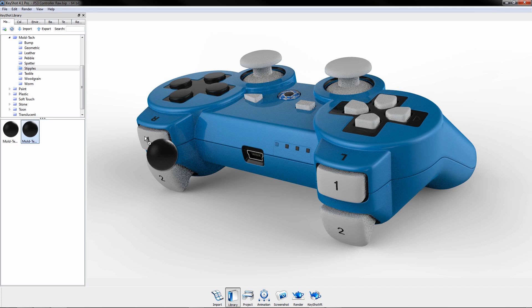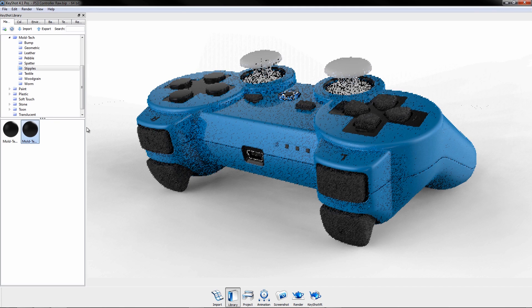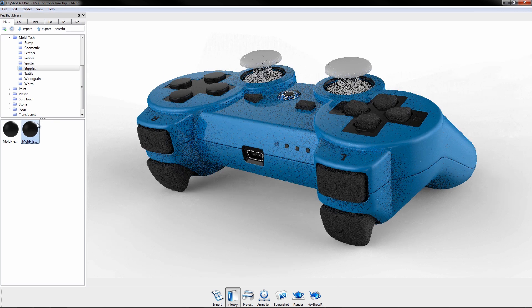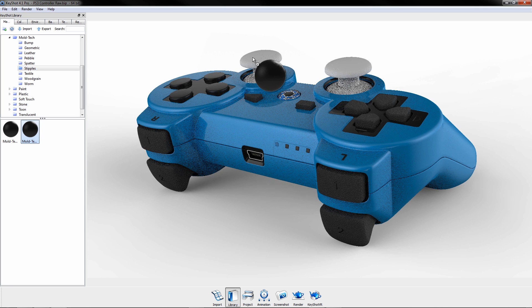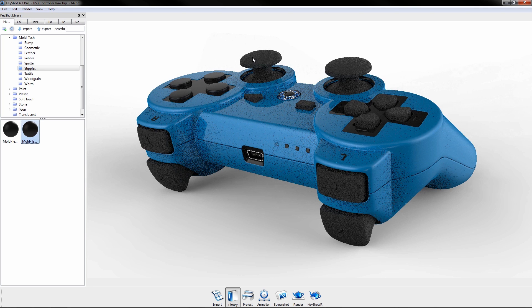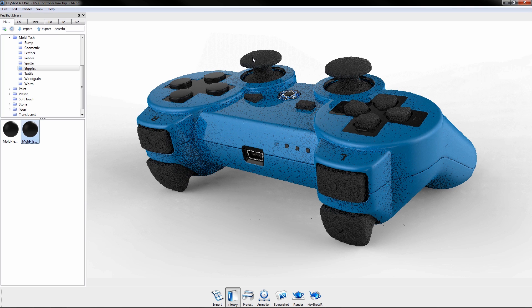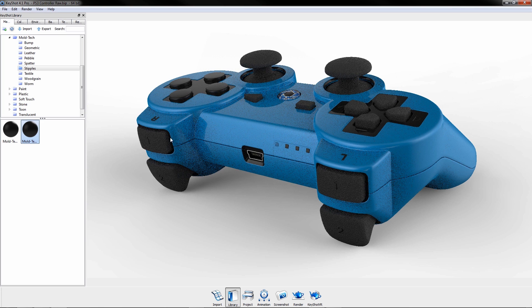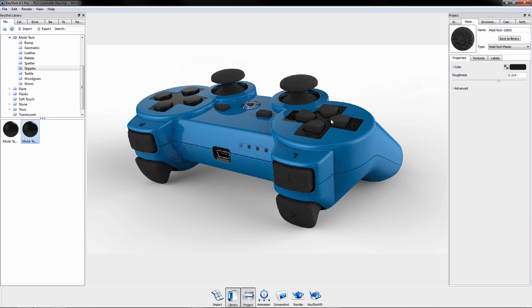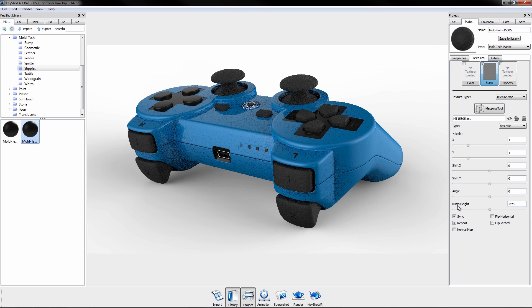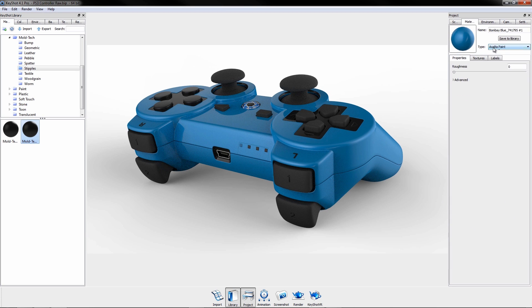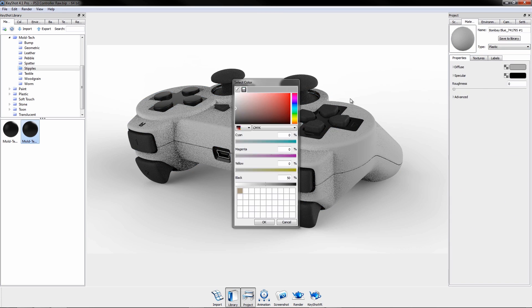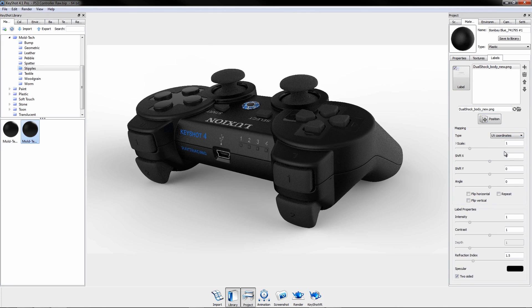Scene setup process is simplified with drag-and-drop functionality. Hover over a part to preview, and release the mouse to apply. Use pre-existing materials directly from the library, or edit and create your own, with the ability to quickly add textures and labels.